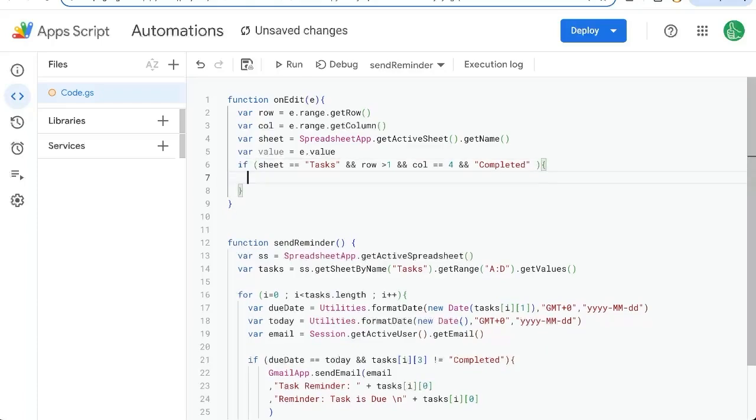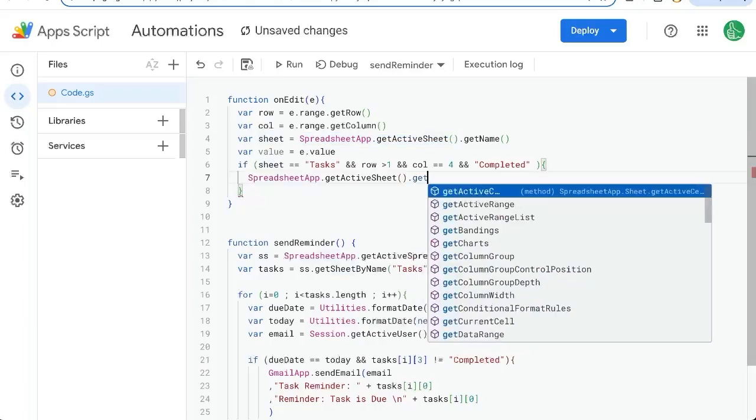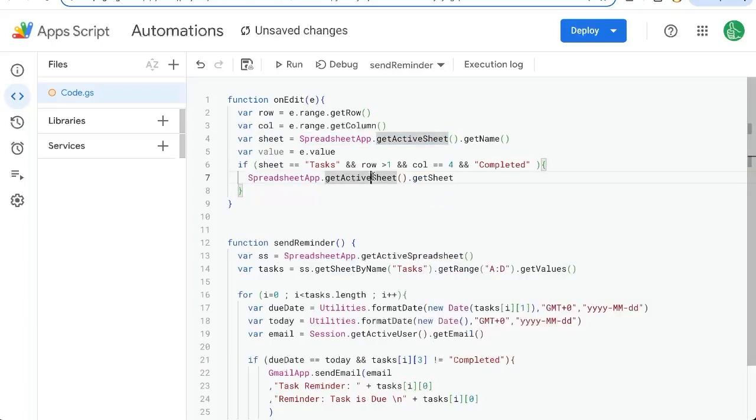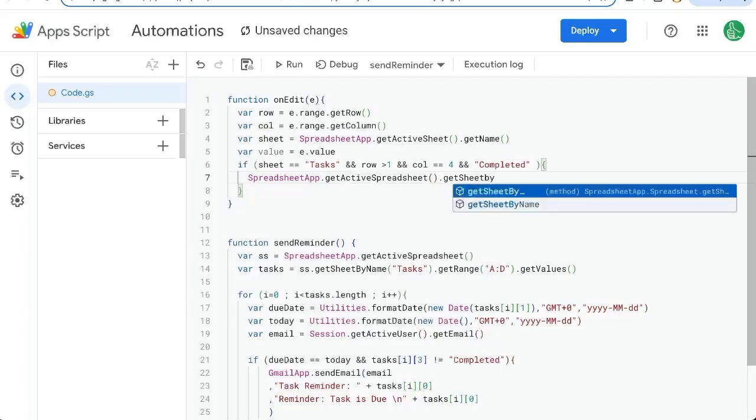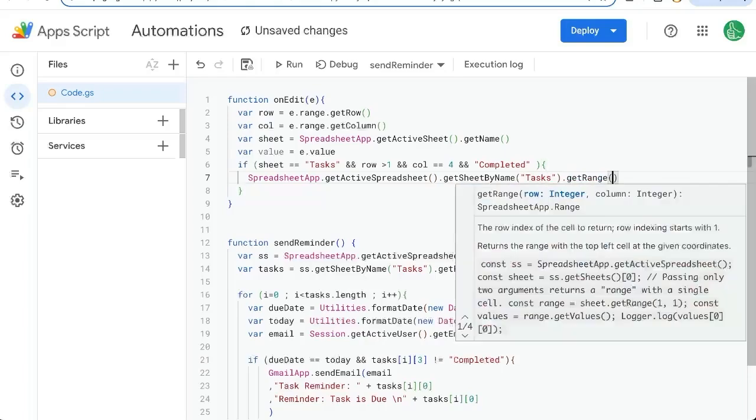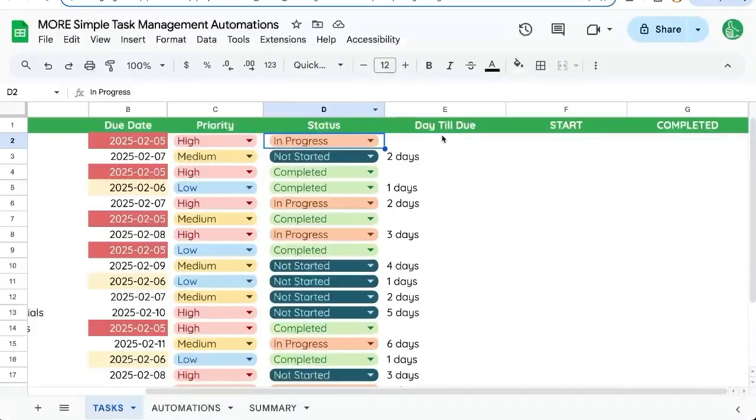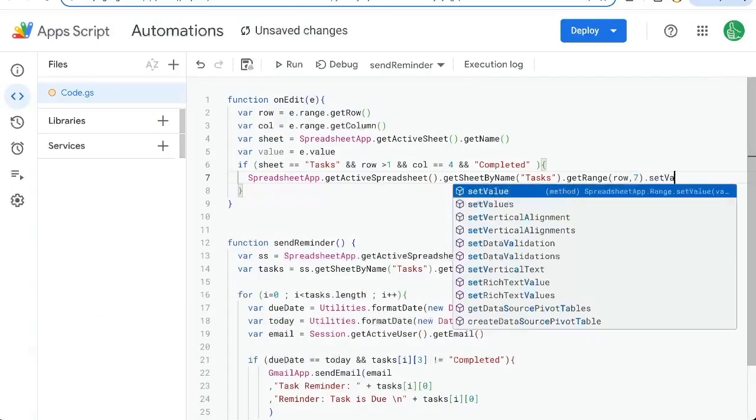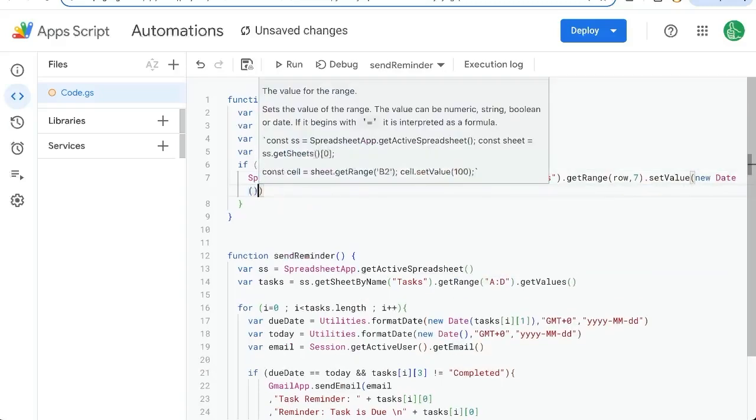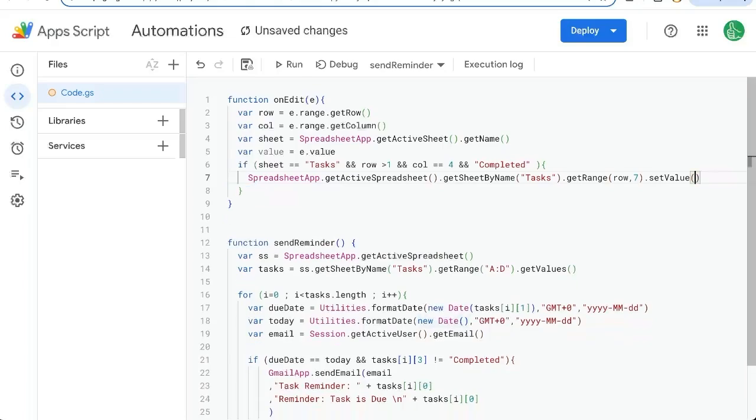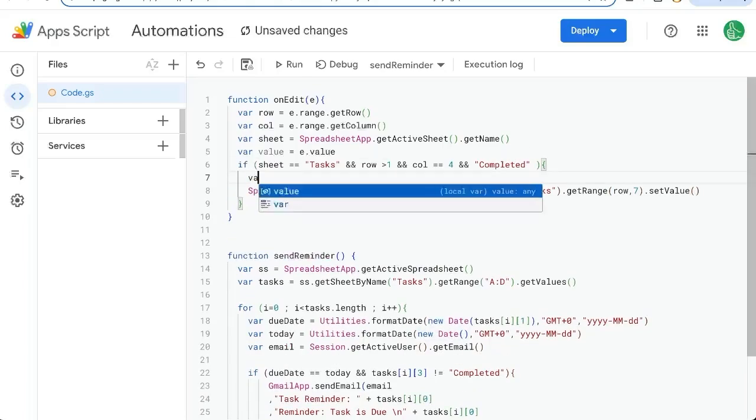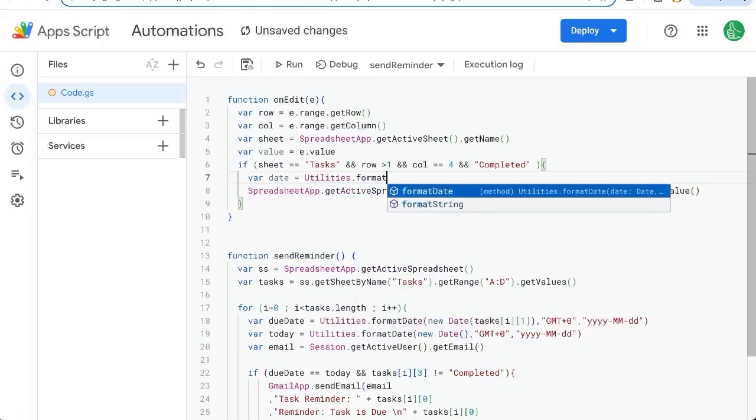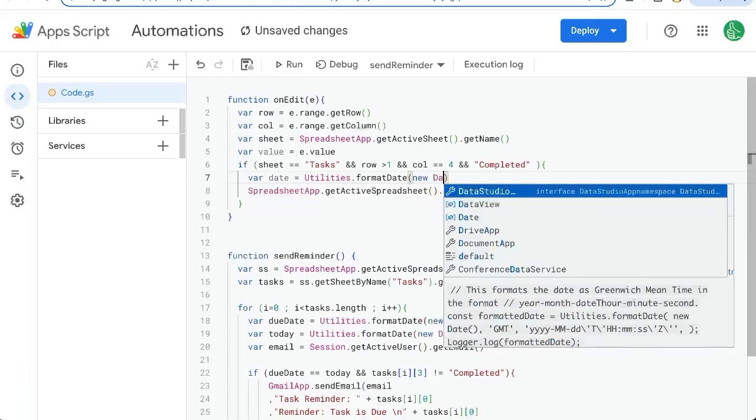Variable value equals E dot. And if that value is completed, well, we want to go to the sheet, actually the active sheet dot get sheet by name. Sorry, active spreadsheet get sheet by name tasks get range. And our range is going to be the row. And the column we want to edit is going to be this G column or the seventh column.